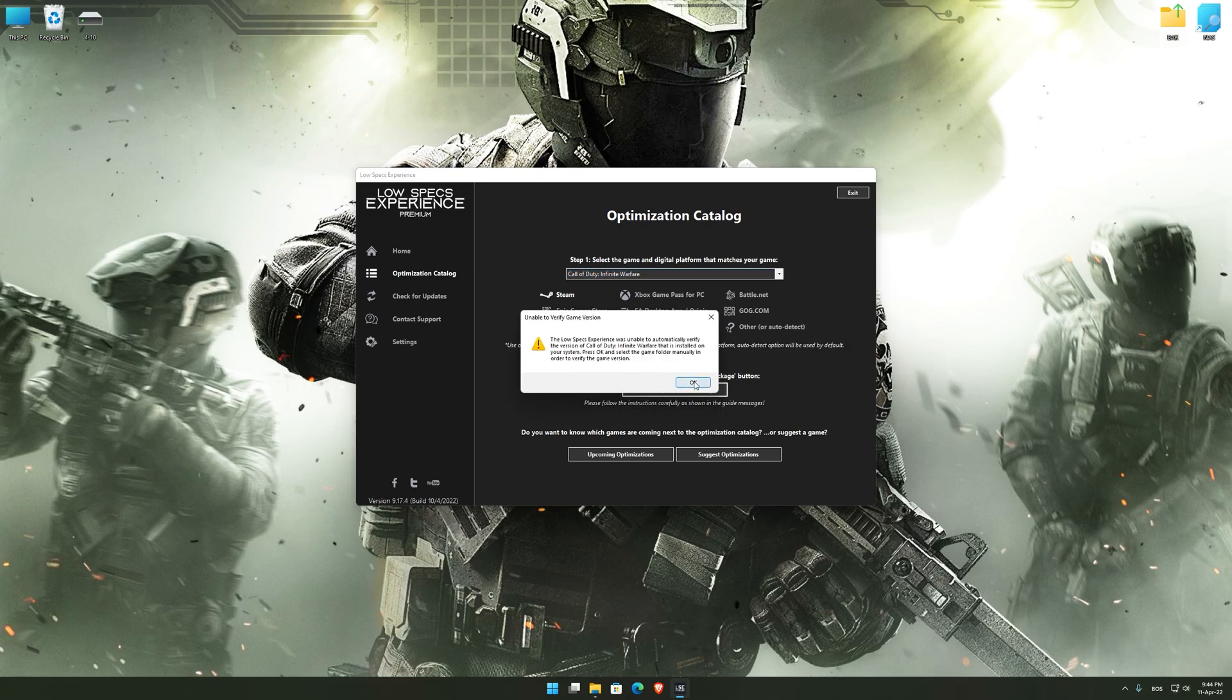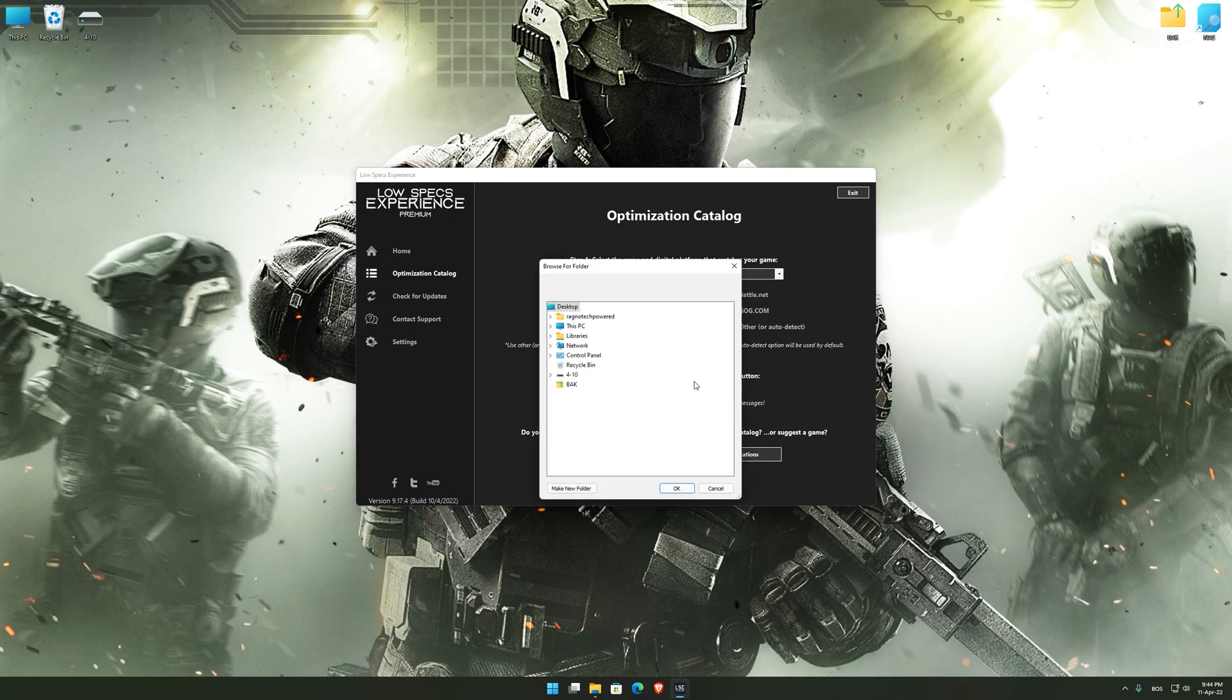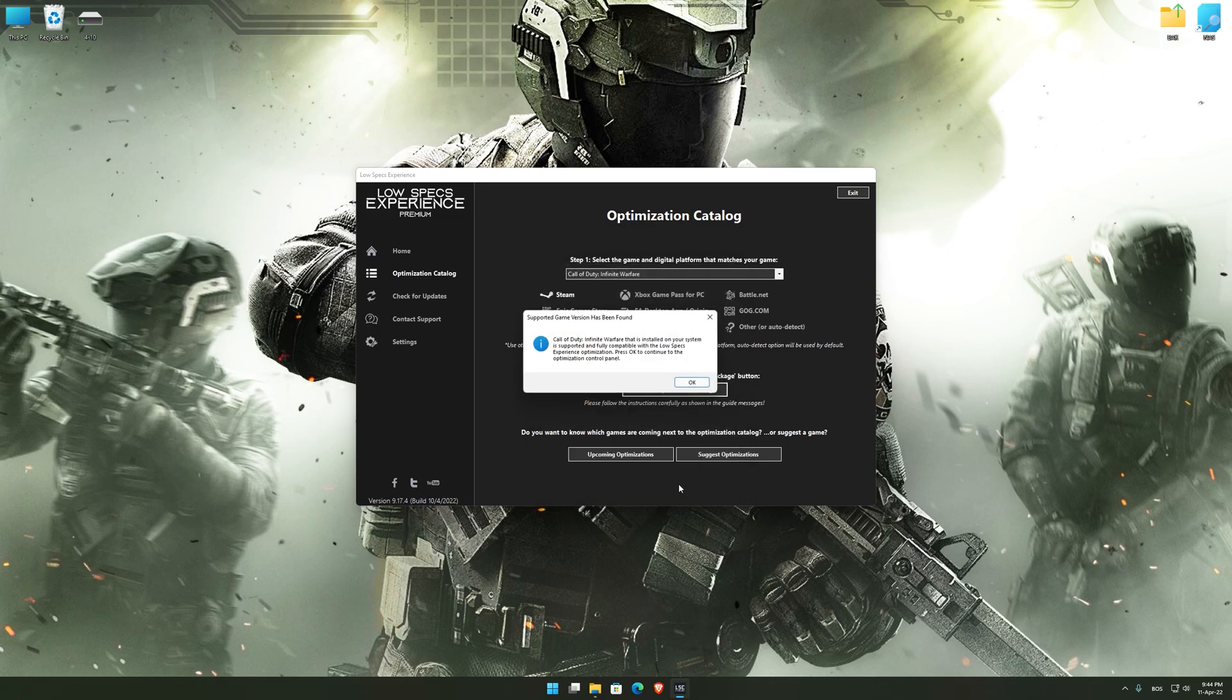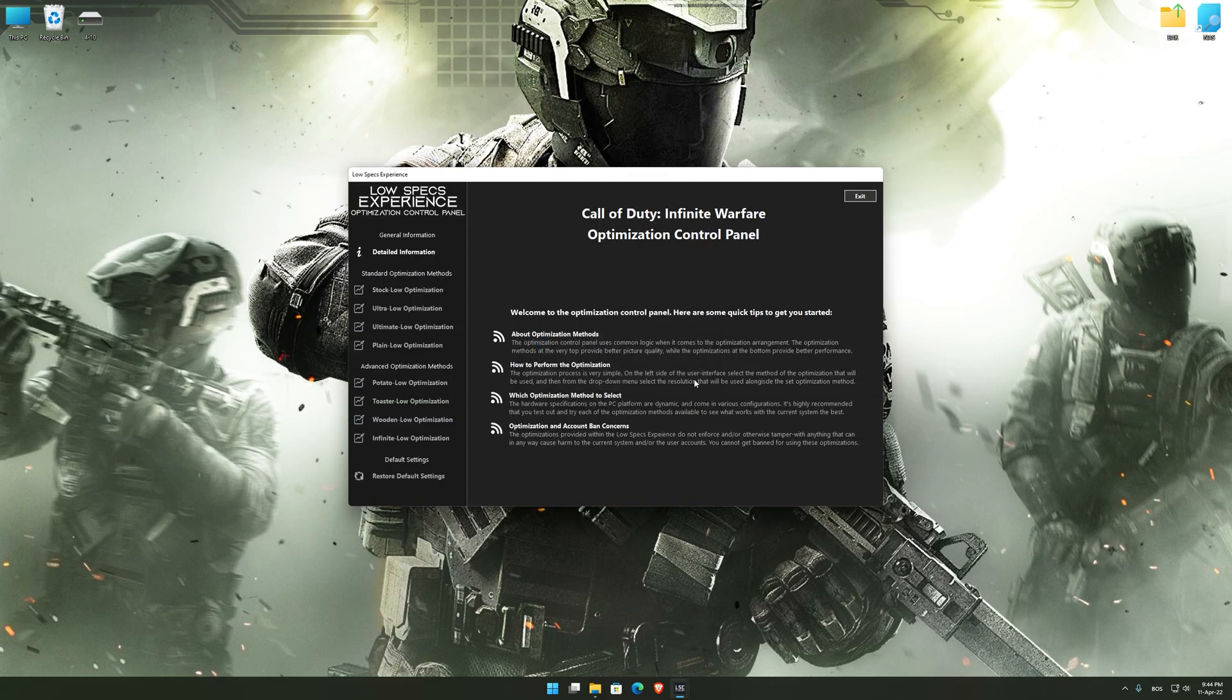Now, if the Low Specs Experience does not automatically verify the installation location, simply select the location where your game is installed. Press OK and the optimization control panel will load.